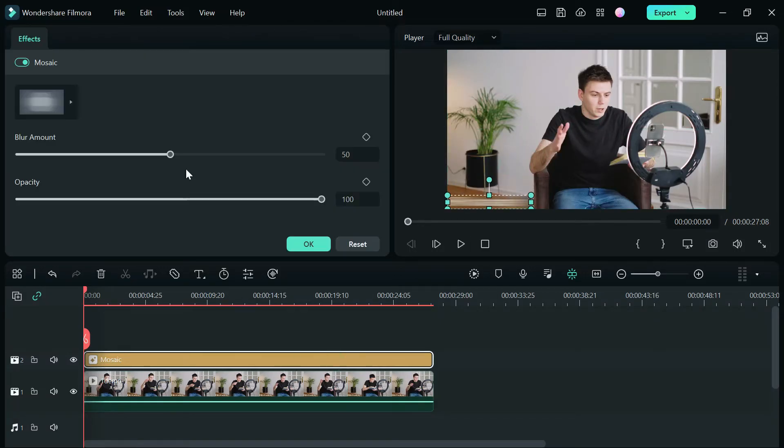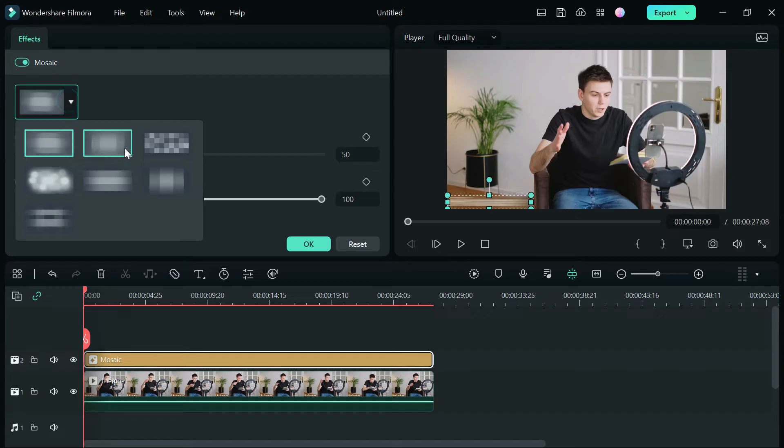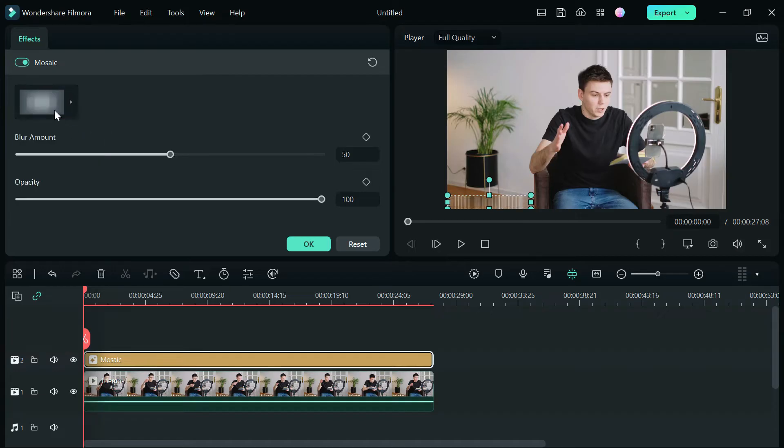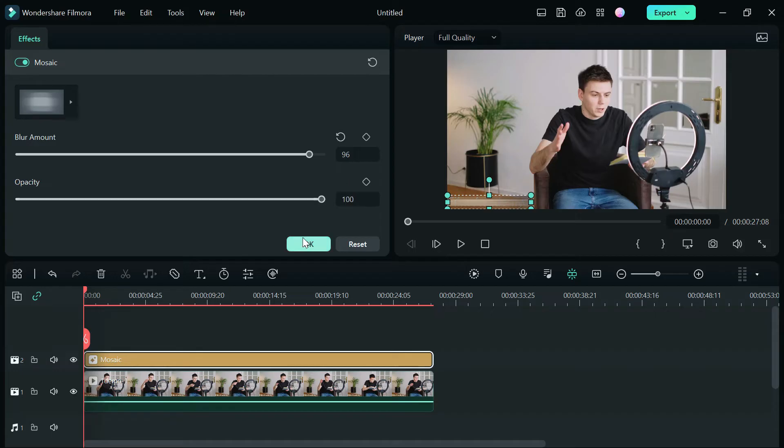Double click on the blur to open up the effects. Here you can change your blur, blur amount, and opacity. When you are satisfied with it, click on OK.